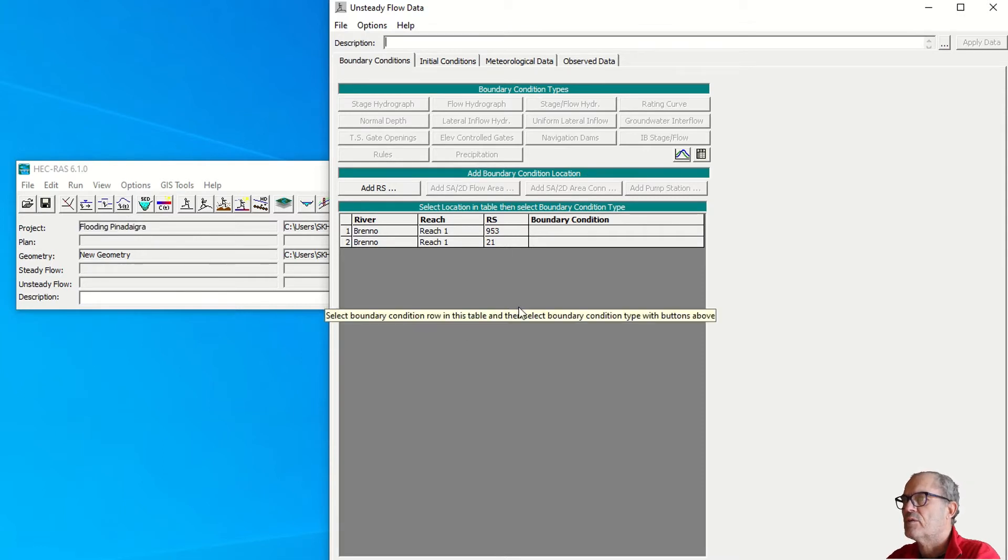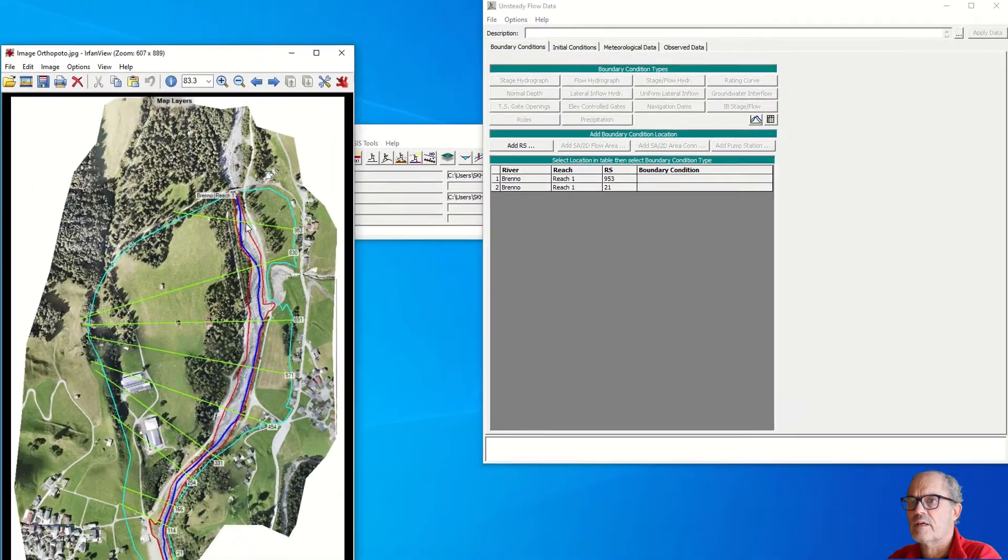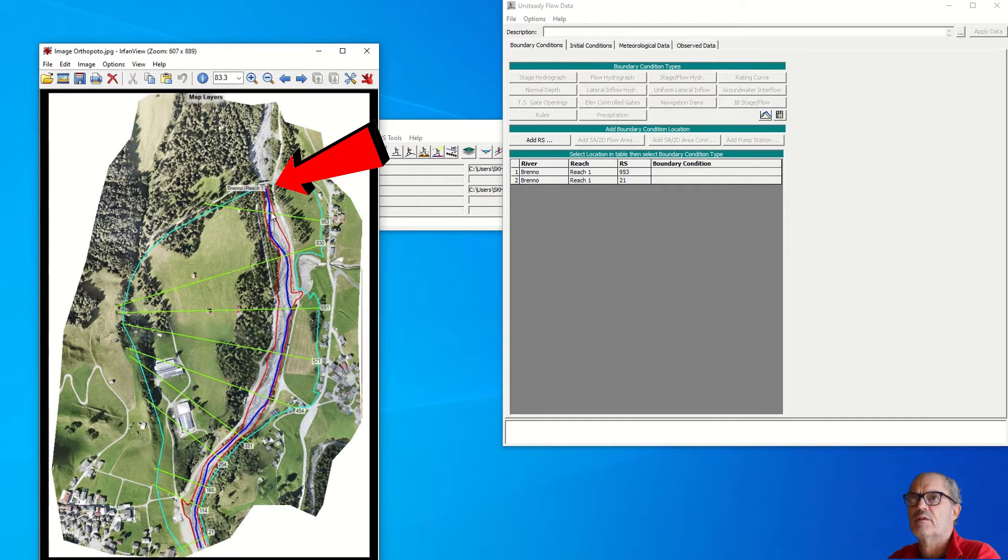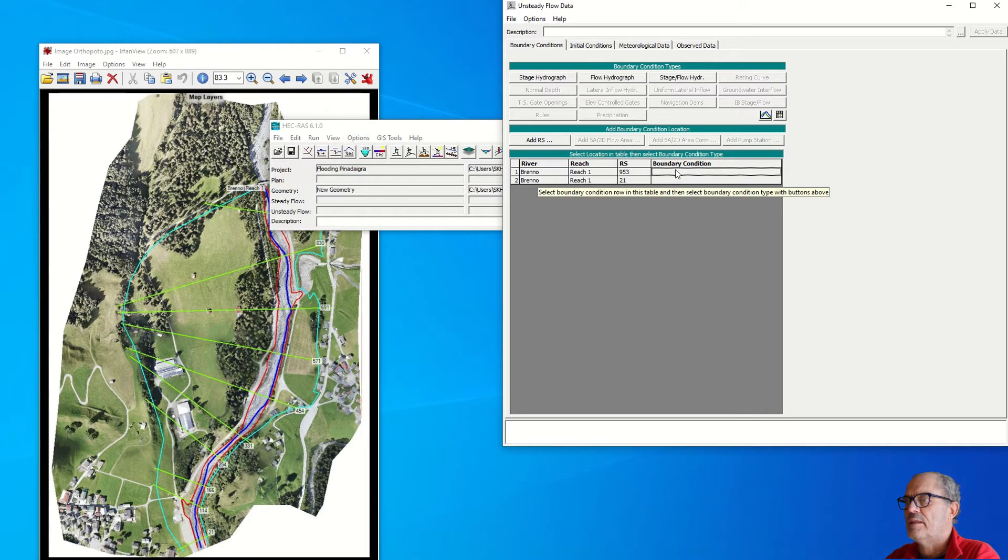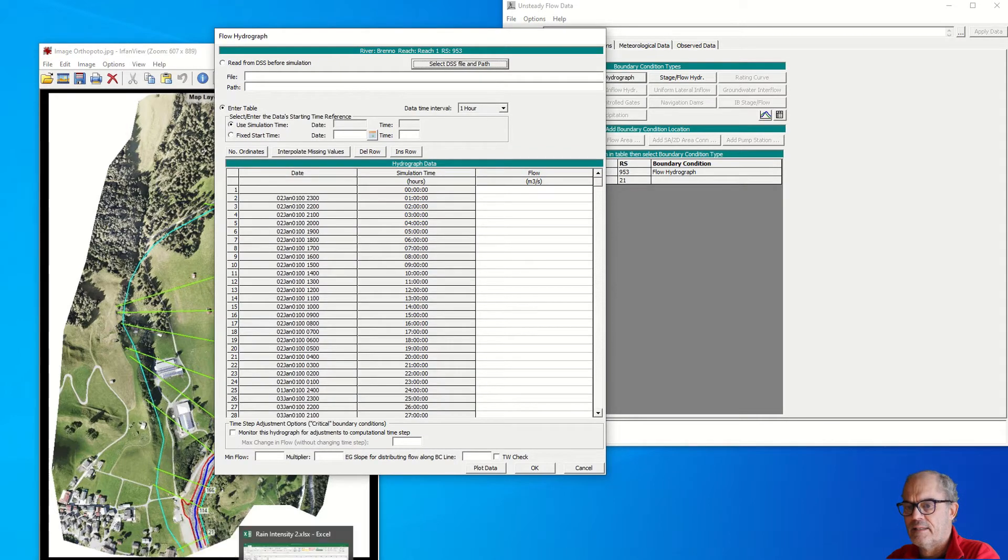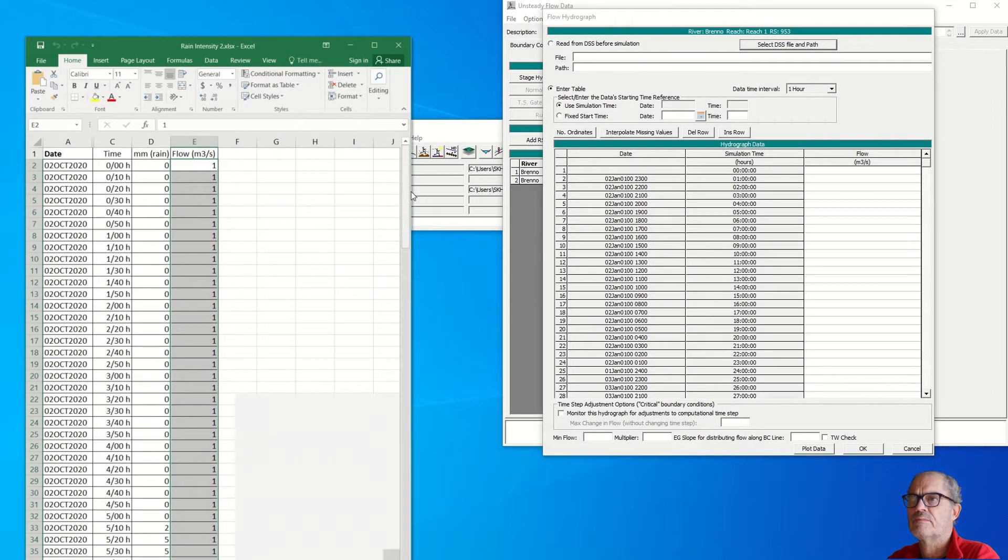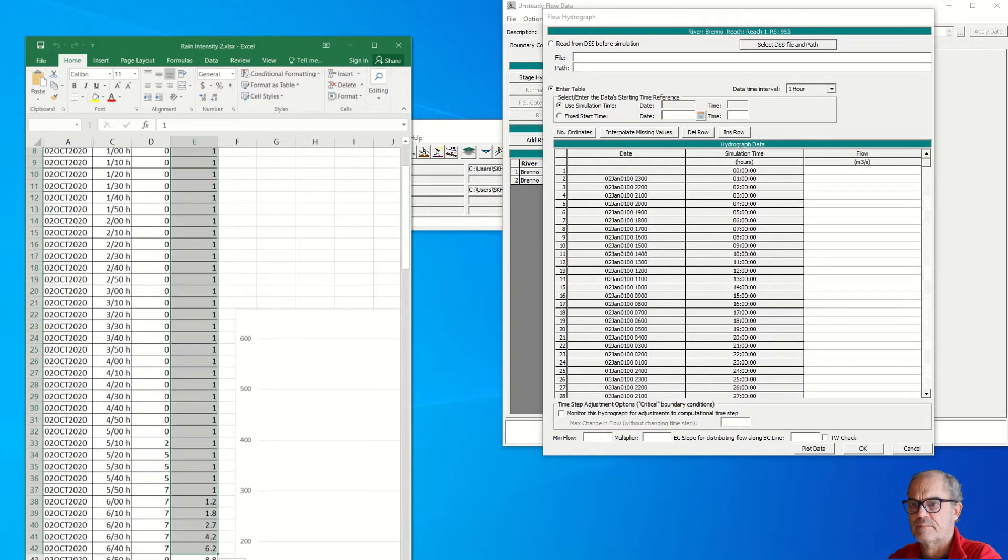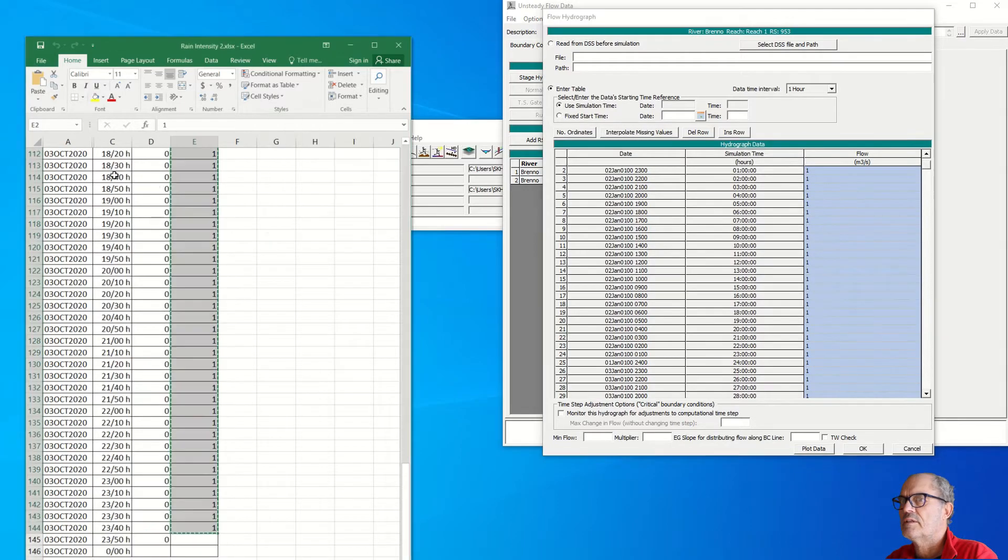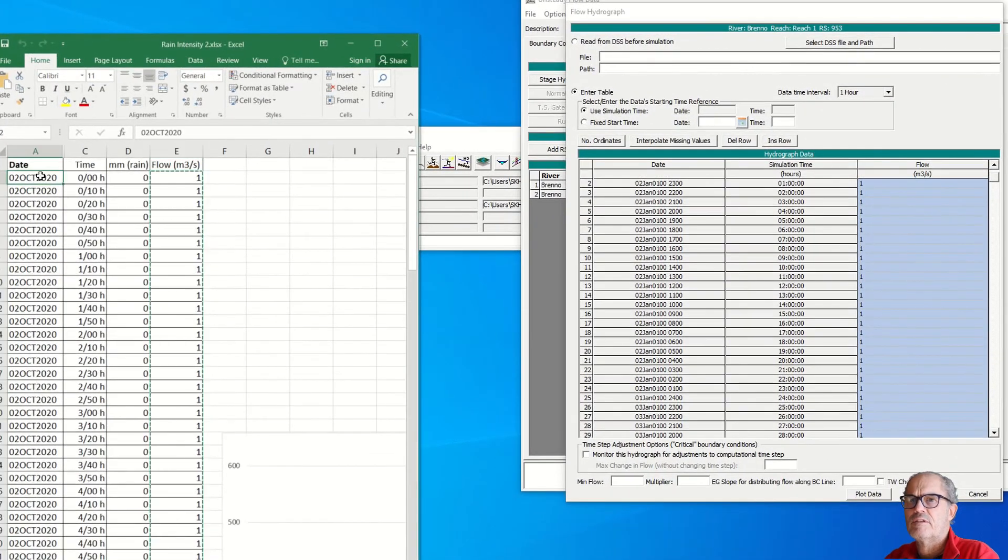Here we need to enter our boundary condition at cross section 953. We have our sink here with our flow estimated in the previous tutorial with HMS. Here we have to enter this flow hydrograph. We can enter the data that we have prepared previously with the flow. If you remember, just copy those data here and insert it here.